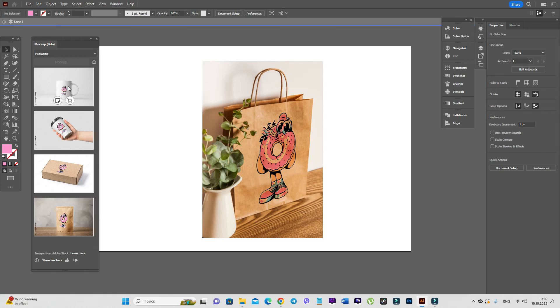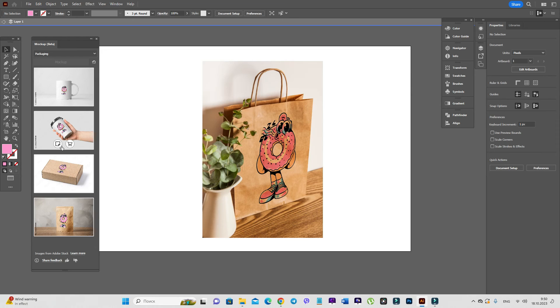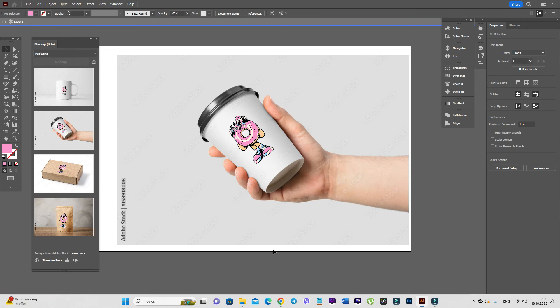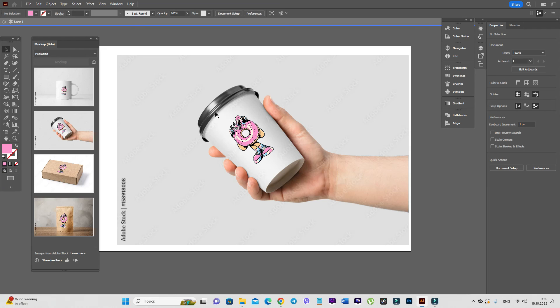for example, on a mug or coffee cup or packaging. For example, let's look here. Maybe your customer has its own bakery and it can be a logo type of that bakery.